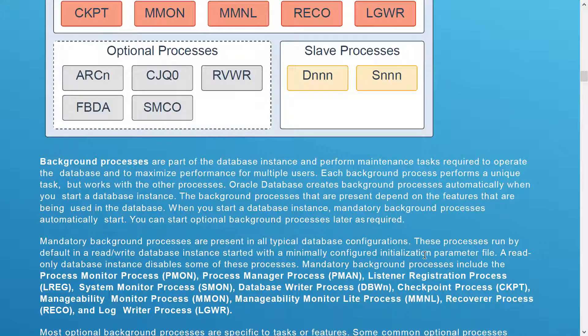A parameter file is part of your database architecture and holds various details like what the SGA size will be, what the PGA size will be, and where the control file will reside. All those informations are kept inside a parameter file — called an initialization parameter file (init file or pfile), or if it is binary formatted, an SPFILE (server parameter file).